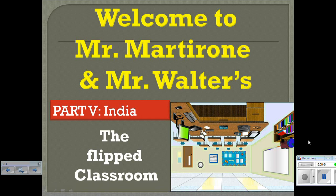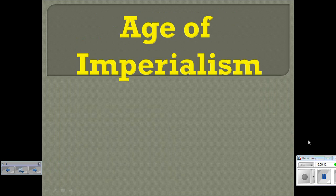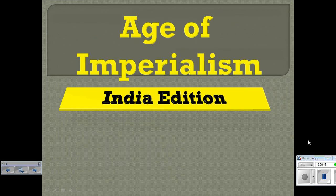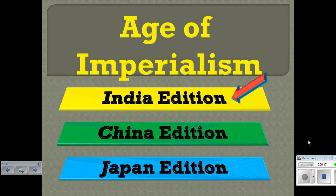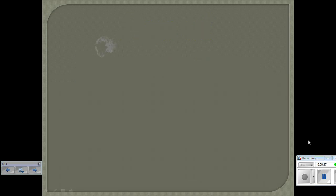Hey class, welcome back to Mr. Martyr and Mr. Walters' flip classroom. This is part five: India. As we are teaching tonight, you guys want to copy down your notes on the Cornell note packet under video five, imperialism in India. As always, if we're going through fast, please feel free to pause the video and copy down your notes.